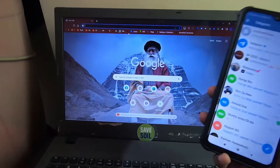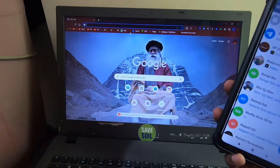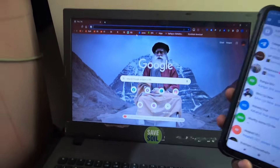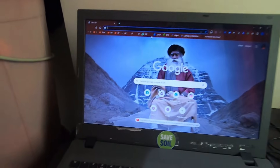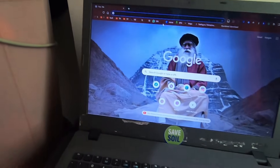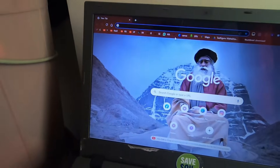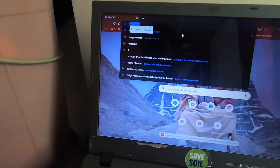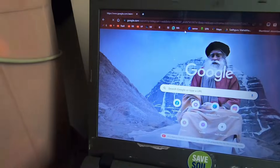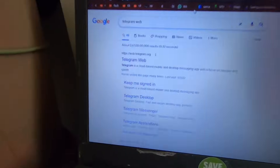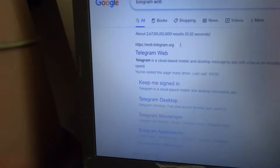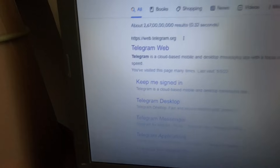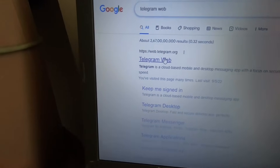Before we dive into this video, if you are new to my channel, please subscribe and support my channel. So let us start. The first thing is very simple — just go to Google on your laptop and type 'Telegram web'. In the search results, the first result you'll see is web.telegram.org.